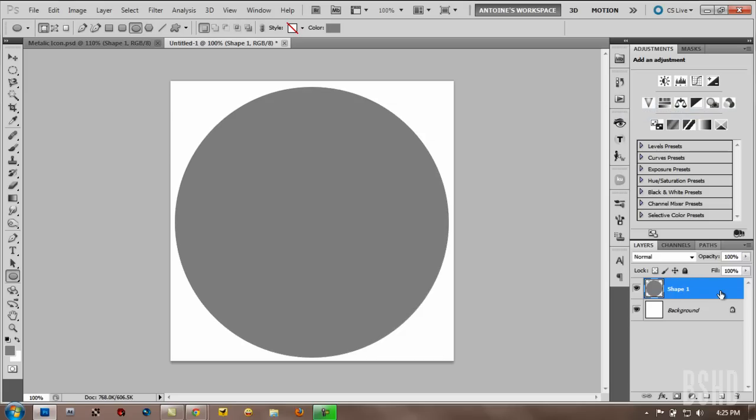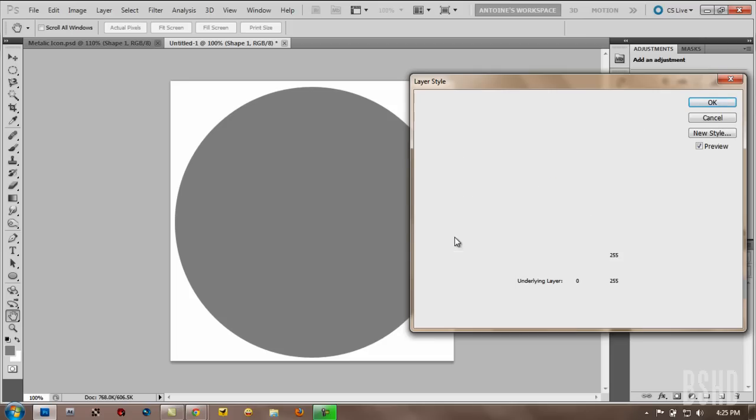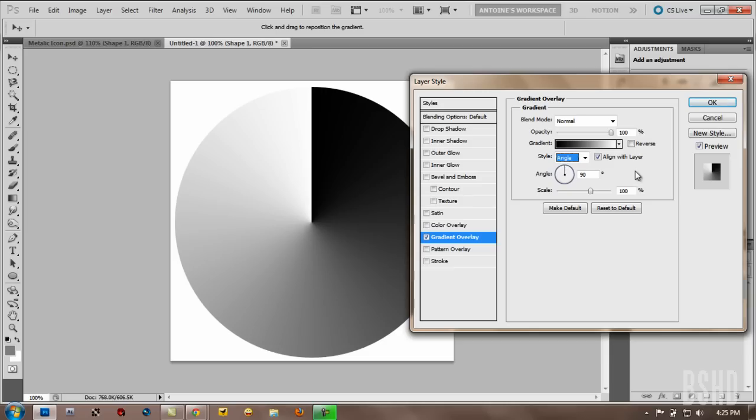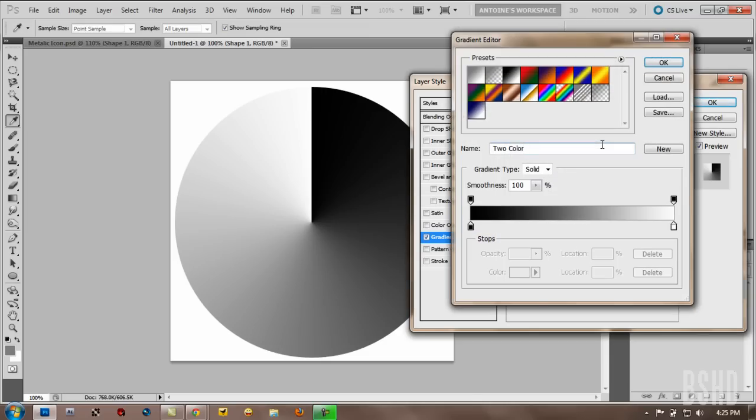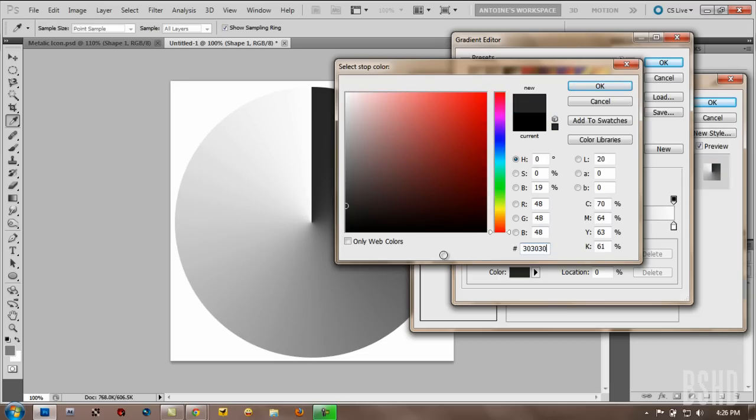And then double click your circle. We want to apply a layer style. So go down to gradient overlay. And set the style to angle. OK. And then double click the gradient. And then first change the color of the black triangle here to color 303030. OK.